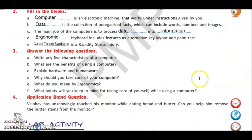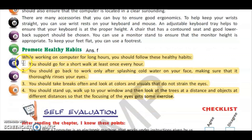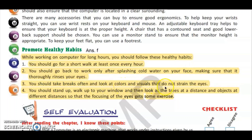The last part of question number three: what points will you keep in mind for taking care of yourself while using a computer? Go to page number ten. While working on computers for long hours, follow these healthy habits: first, go for a short walk at least once every hour; second, go back to work only after splashing cold water on your face and rinsing your eyes; third, take breaks often and look at colors and visuals that do not strain the eyes; fourth, stand up, walk to your window and look at trees and objects at different distances so the focusing of eyes gets some exercise.